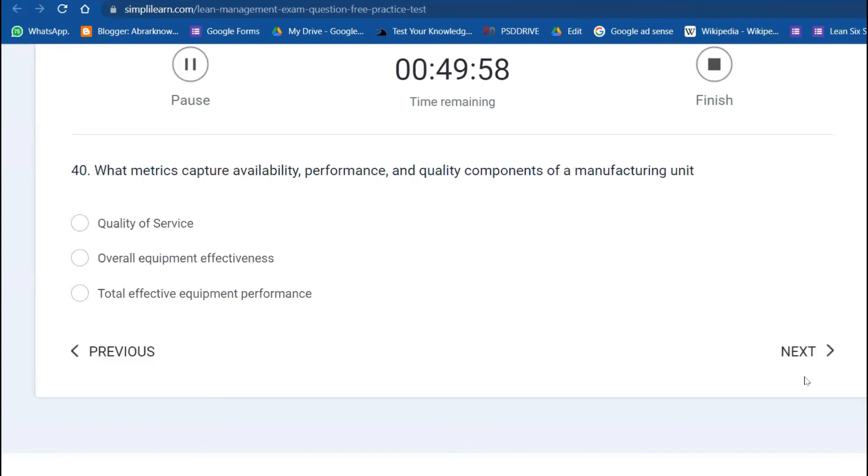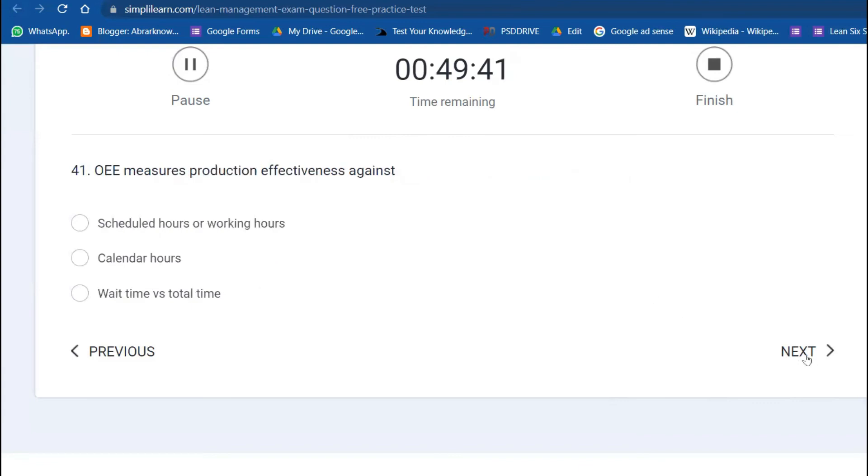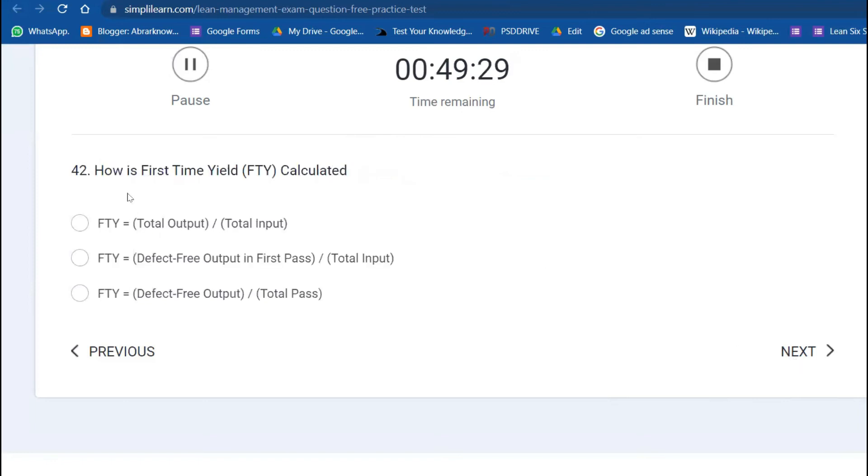What is meant to capture availability, performance, and quality? This is a twisted question—just a swapped question. Overall Equipment Effectiveness—we saw a similar question in the past. How is first time yield calculated? Total output divided by input.